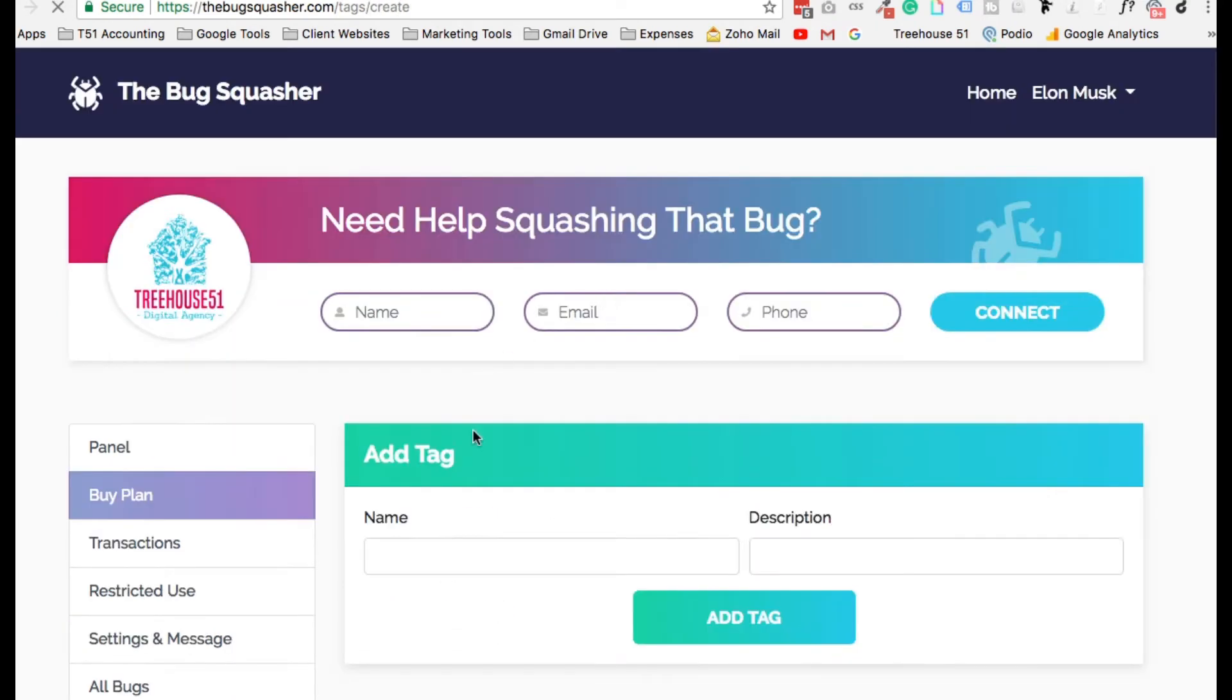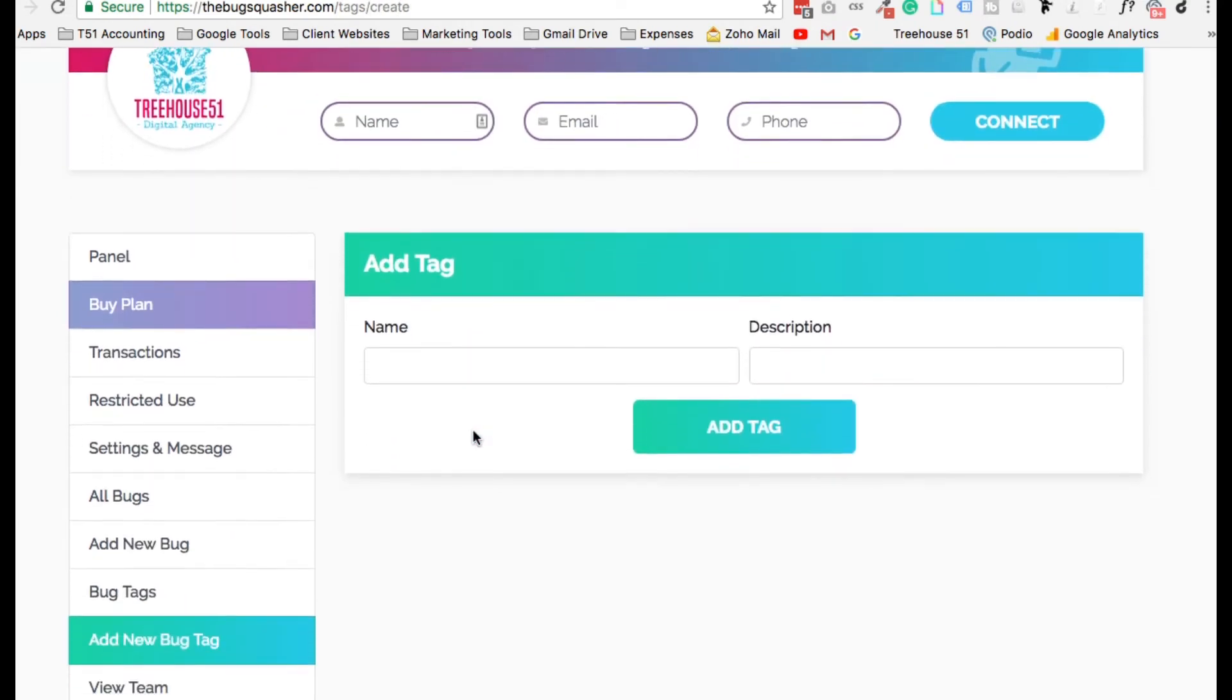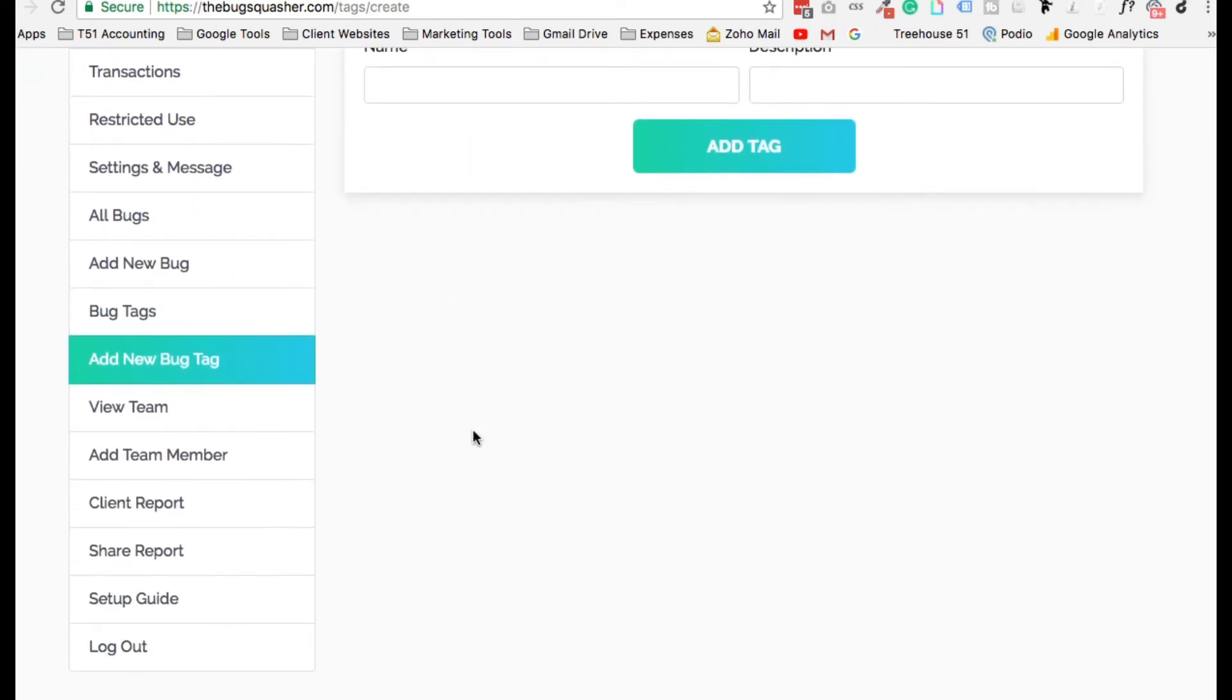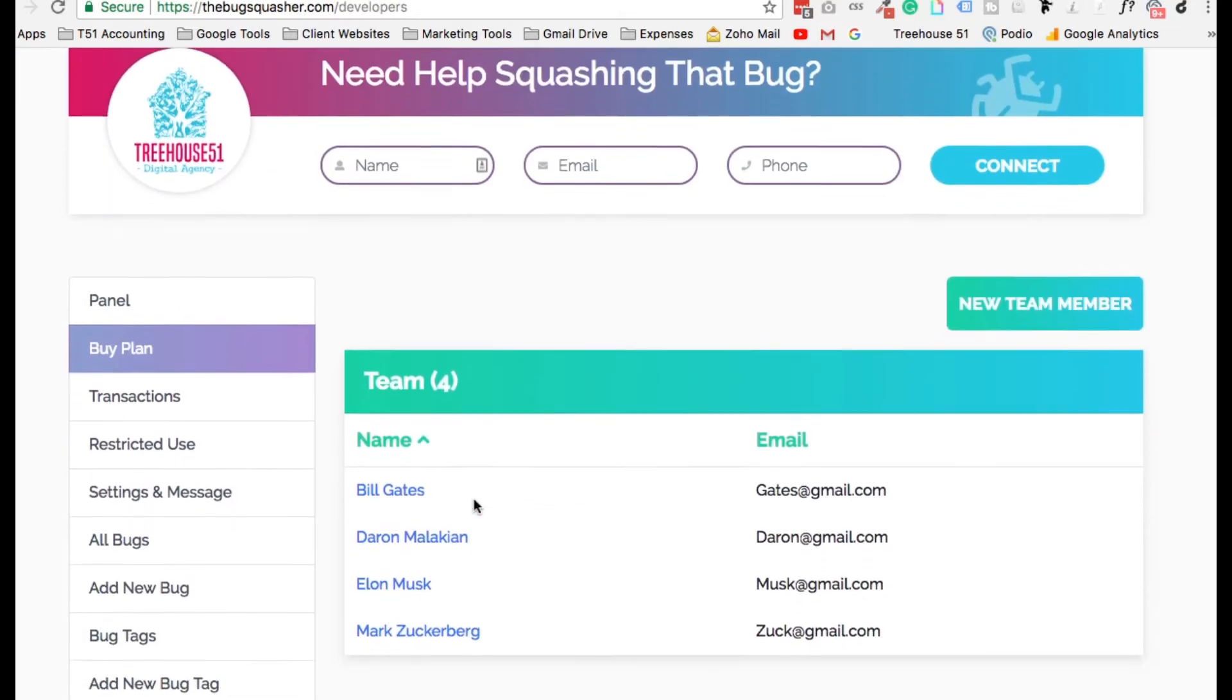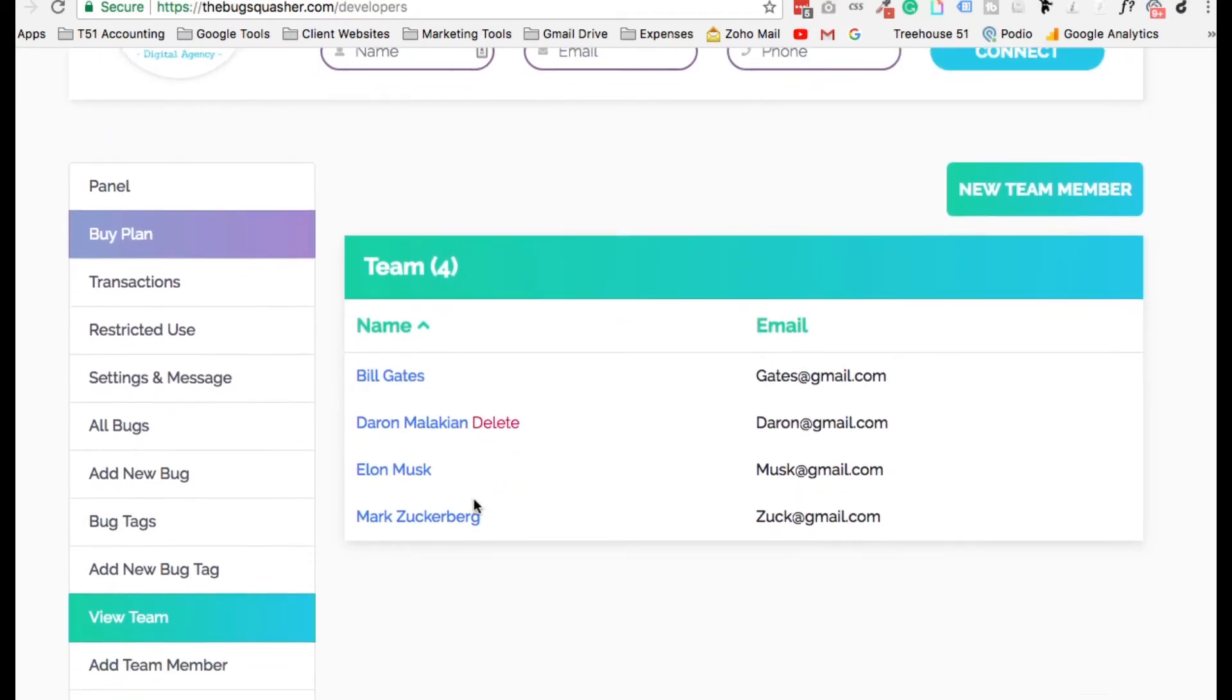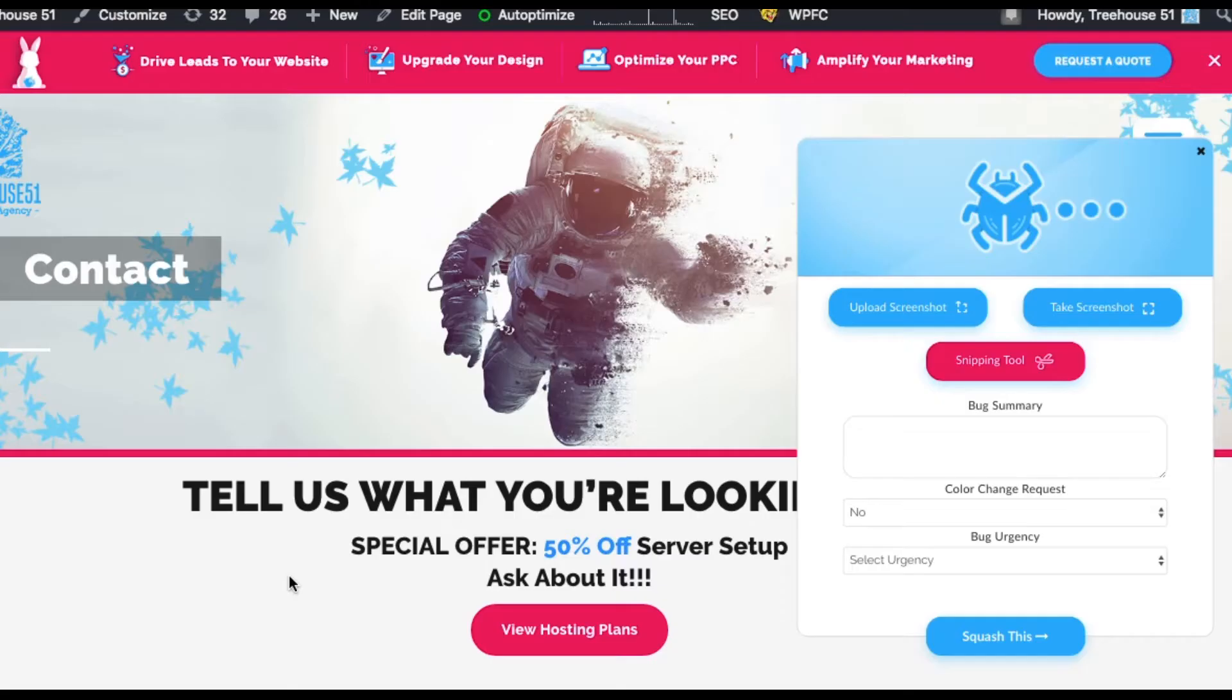Your team can then manage that bug any way they see fit. Did we mention we have a ton of unlimited features, from unlimited team members, unlimited tags, unlimited restricted access?